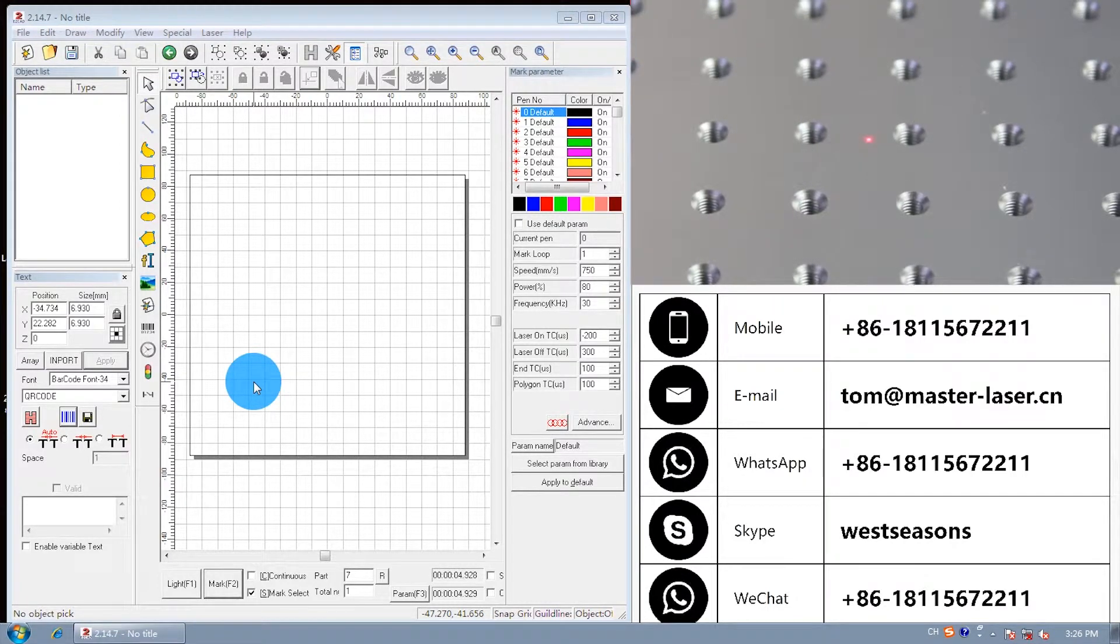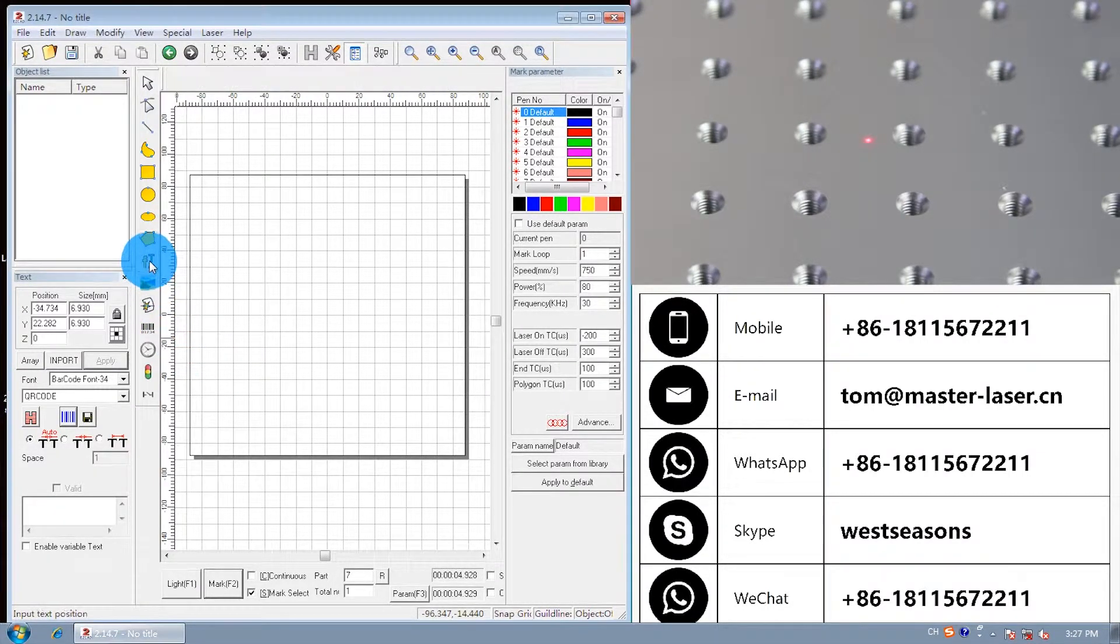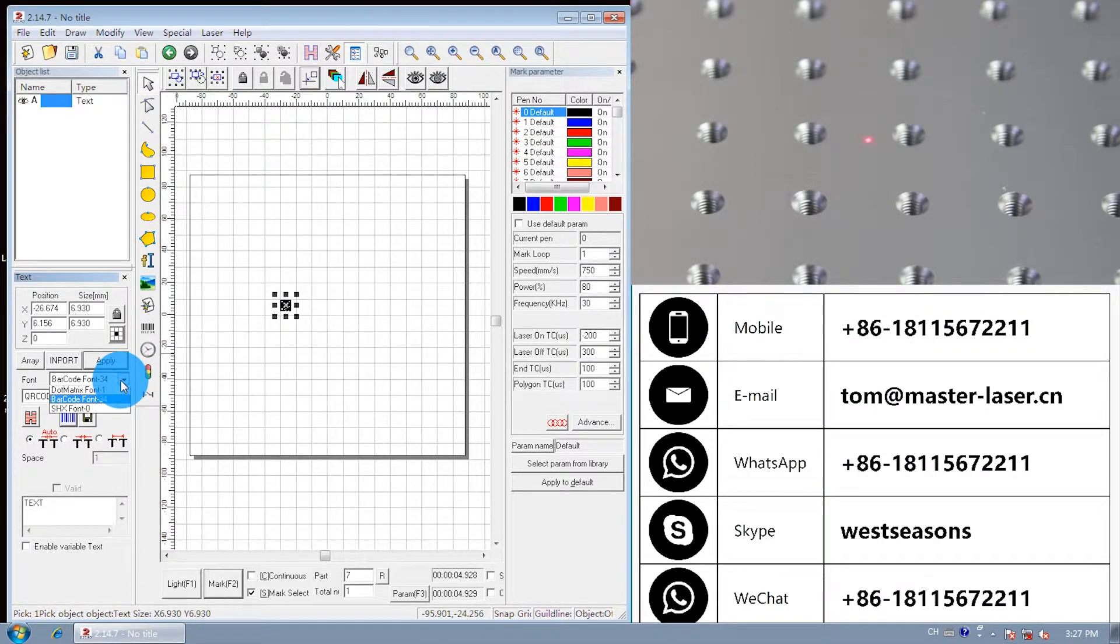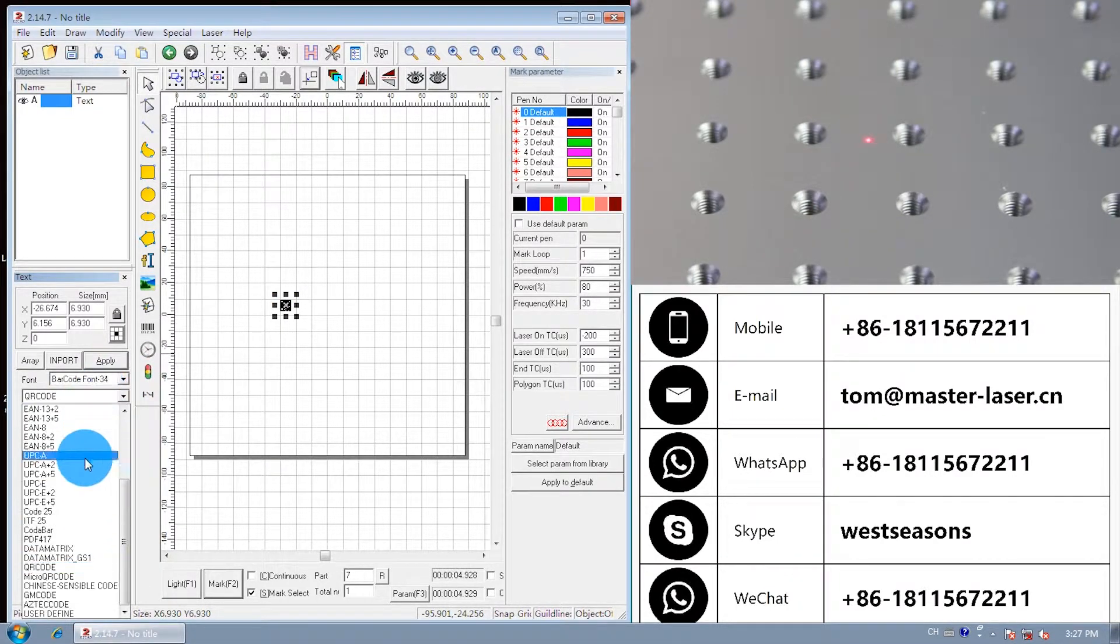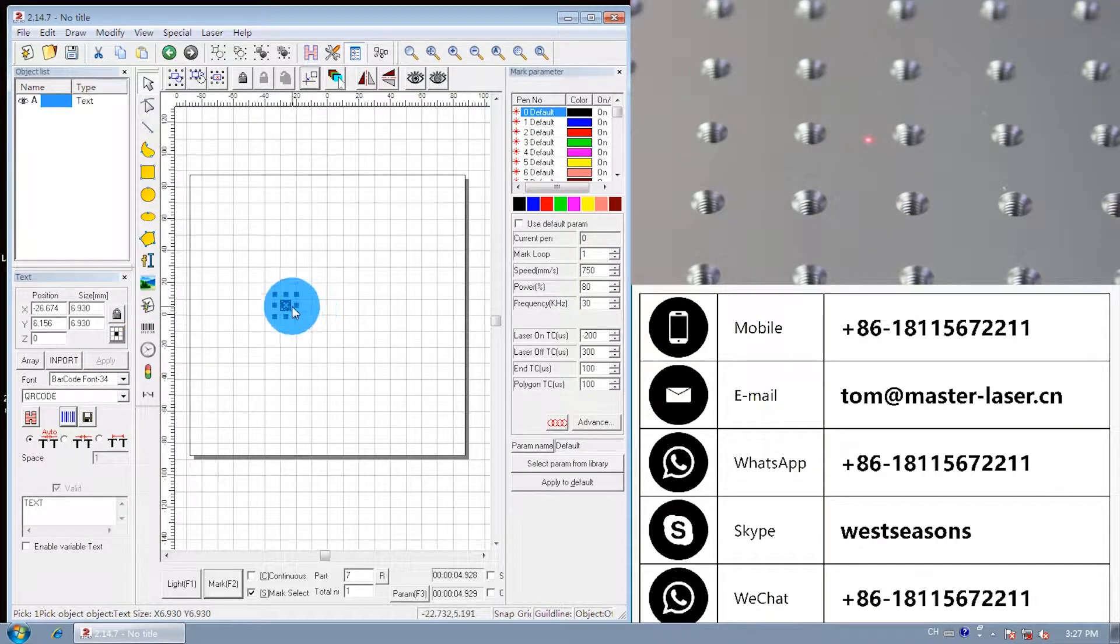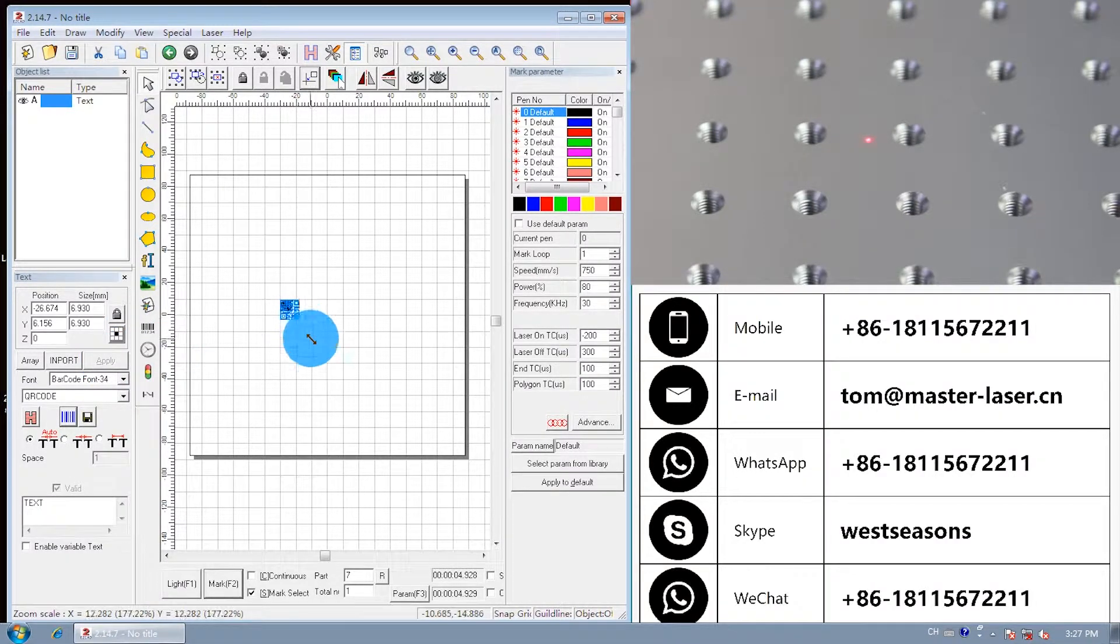There are two ways to make a QR code. First, draw a text. Change the font to barcode font34. Choose QR code. Apply.